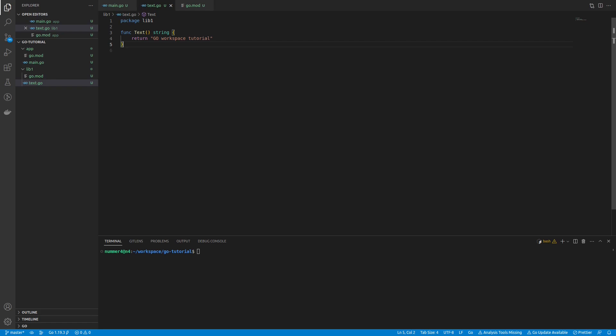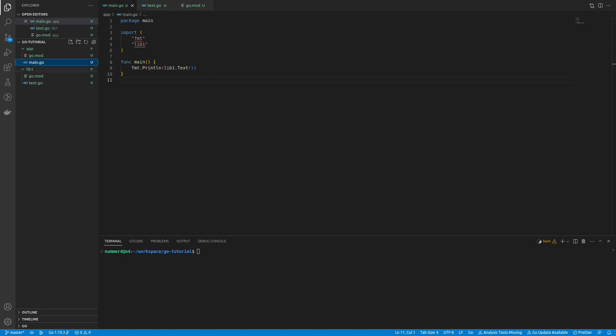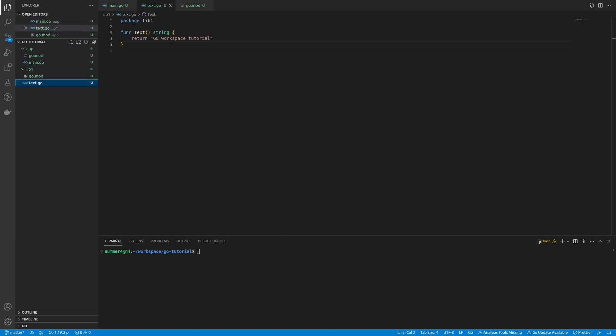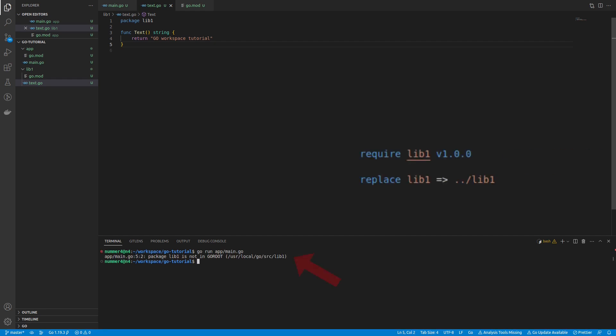I created a very simple Go module called lib1. I referenced this local module in my application, which is a module itself. The application is supposed to print the string that the text function of lib1 returns. As you can see, Go cannot find the local module. Before Go 1.18, this would have been solved with a replace statement, however